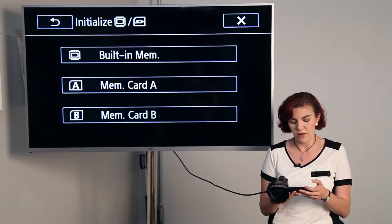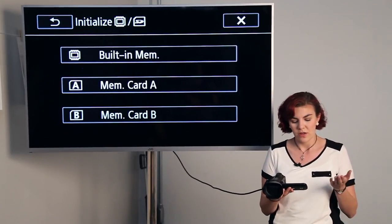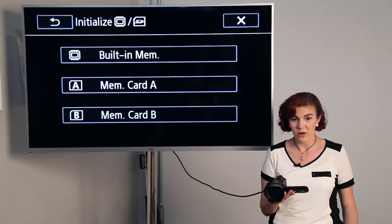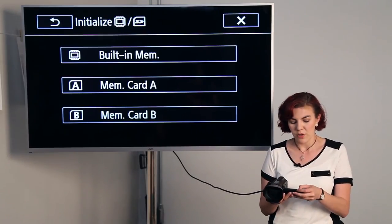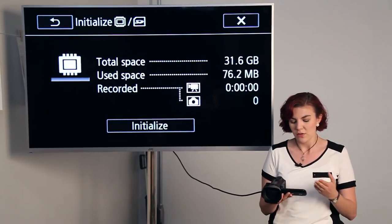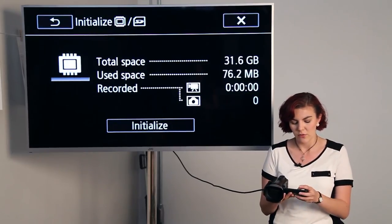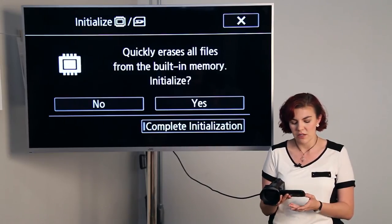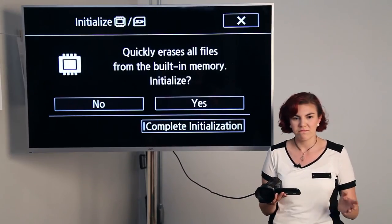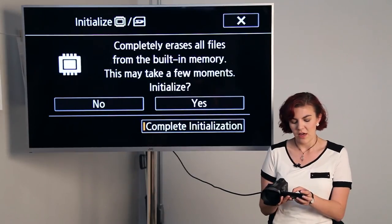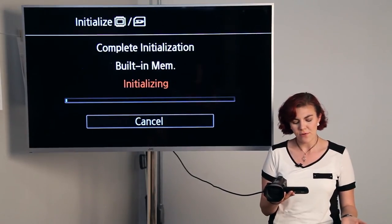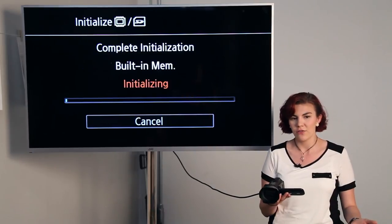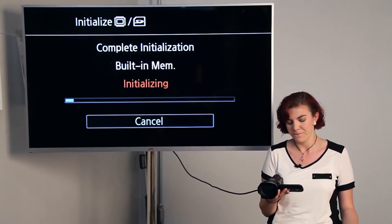So hit initialize. We'll hit the button over here, and you can either do the built-in memory, memory card A, and memory card B. What we'll do is all of them. So built-in memory. It's telling us how much space, which is about 32 gigabytes. We'll hit initialize. I usually like to do a complete initialization just to have everything fresh. Complete, and then you'll hit yes. That'll take probably a couple minutes depending on if you have stuff on your memory or not. So we'll wait for this to go.